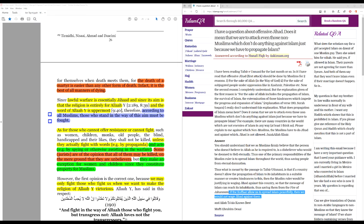It's on Islam QA. I have a question about offensive jihad. Does it mean that we are to attack even those non-Muslims which don't do anything against Islam, just because we have to propagate Islam?